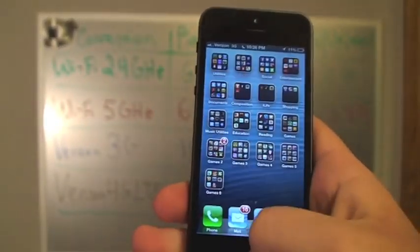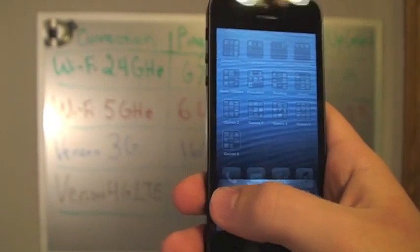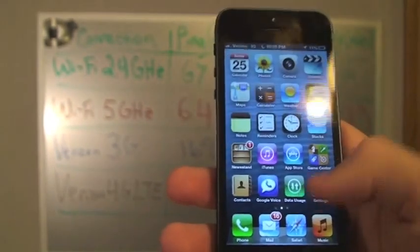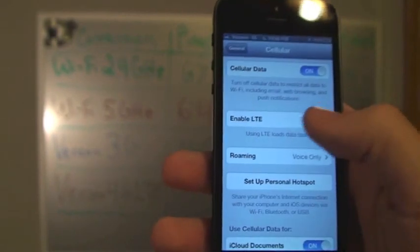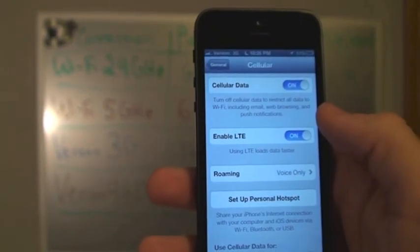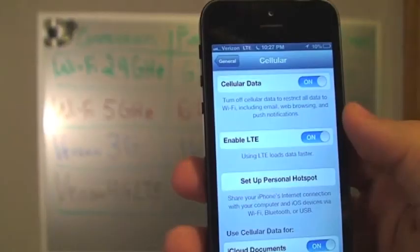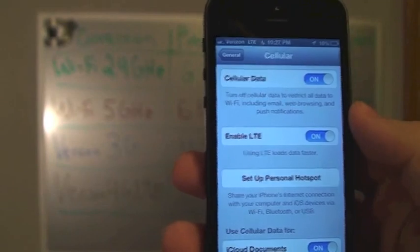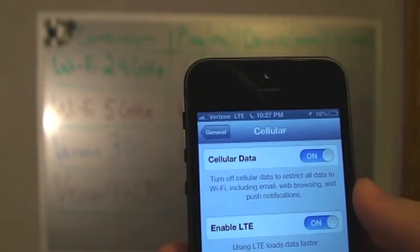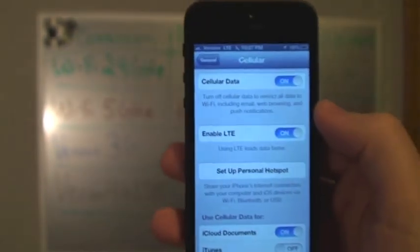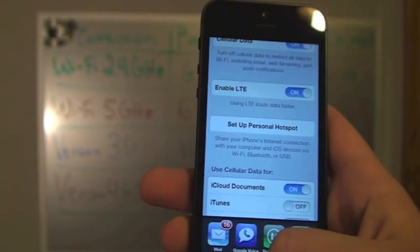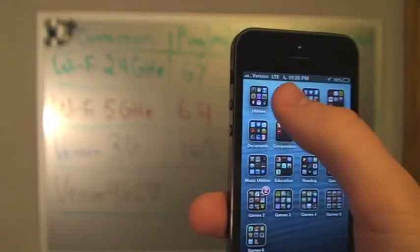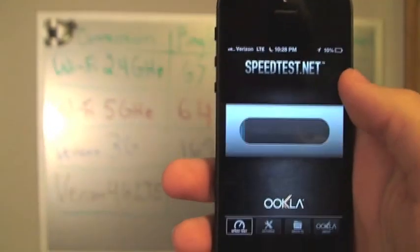So going back on the phone, this time we're going to test, this is our final test, we're going to test 4G. So we're going to enable LTE. So now we are connected to Verizon's LTE service, which is advertised as 4G internet. And so we will go and run the speed test yet again, one final time.